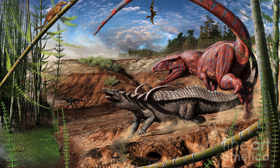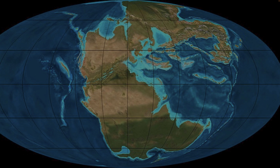The continents at this time had basically combined together to form Pangaea, a large supercontinent. Pangaea consisted of basically all modern-day land masses put together, and looked like this.